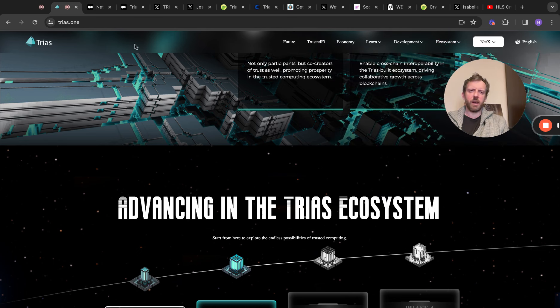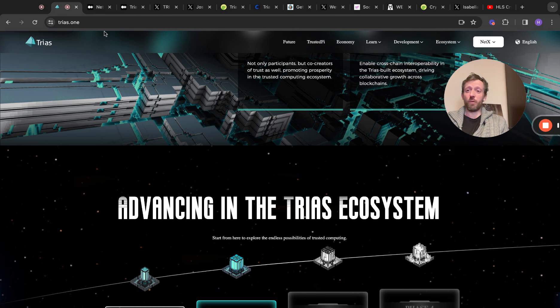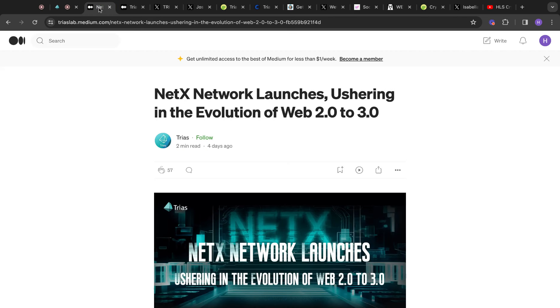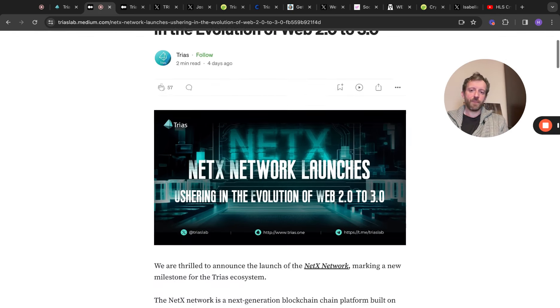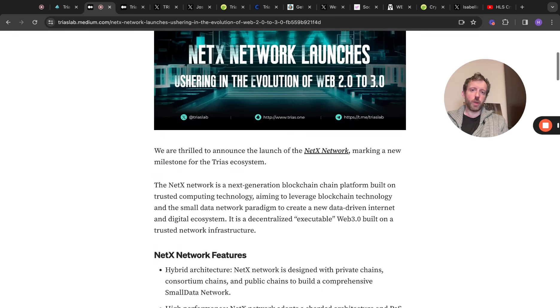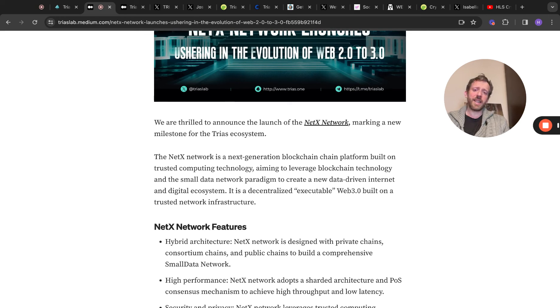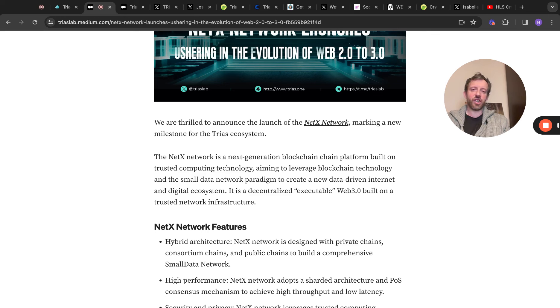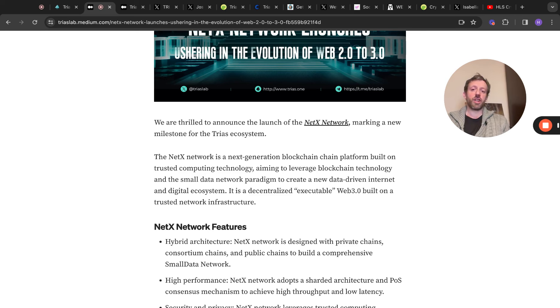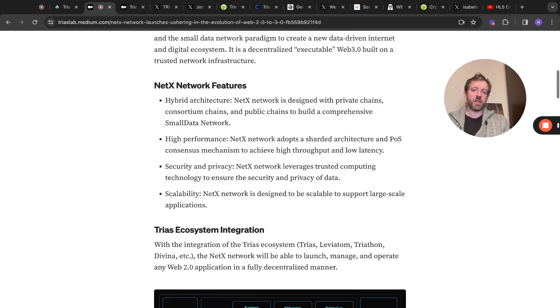Really bullish. So we're going to take a look at a Medium article that was released a couple of days back. NetX network launches, ushering in the evolution of Web 2 to Web 3. We're thrilled to announce the launch of NetX Network, marking a new milestone for the Triass ecosystem. The NetX Network is a next-generation blockchain platform built on trusted computing technology, aiming to leverage blockchain technology and the small data network paradigm to create a new data-driven internet and digital ecosystem. It is the decentralized, executable Web 3.0 built on a trusted network infrastructure.